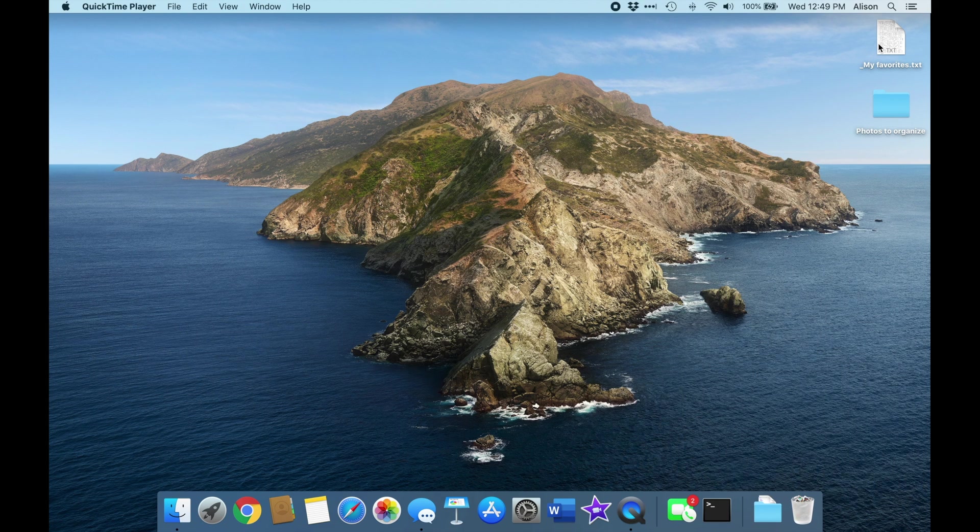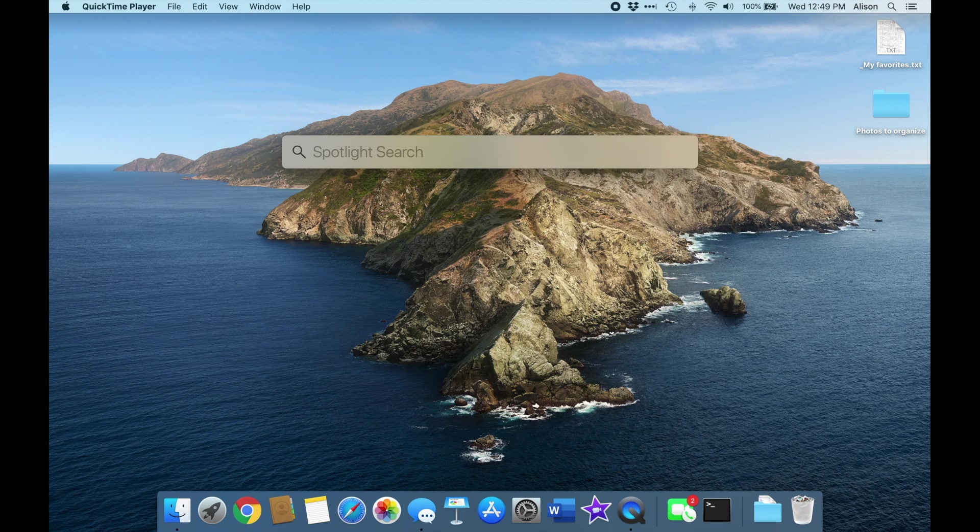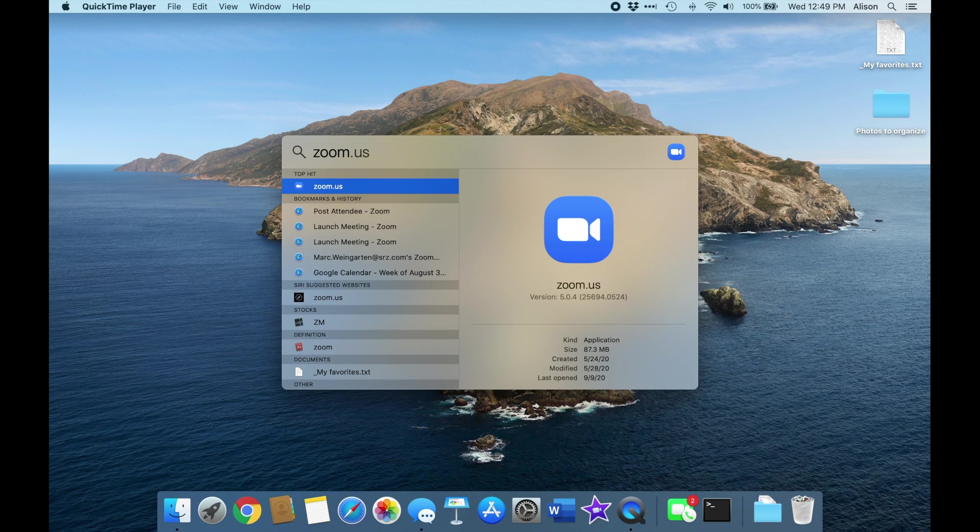My favorite easy way to find an app that's not on the dock is to use Spotlight Search. Just click the magnifying glass icon on the upper right corner of your screen, and in the search box that appears, start typing the word Zoom. You don't even have to type the whole thing.